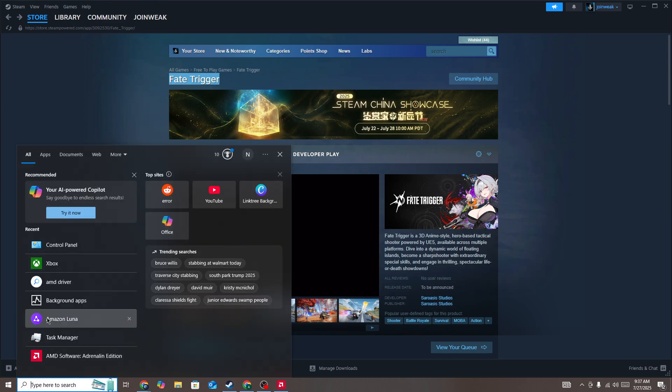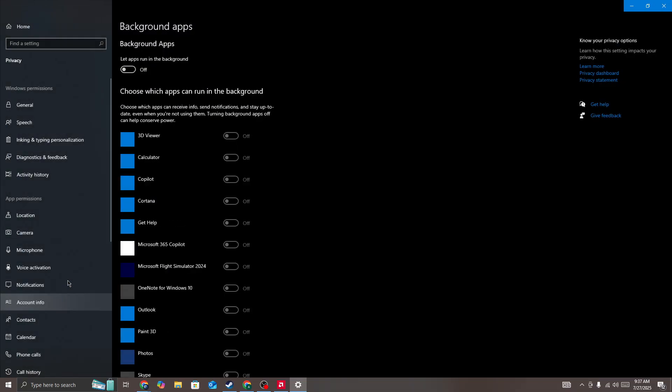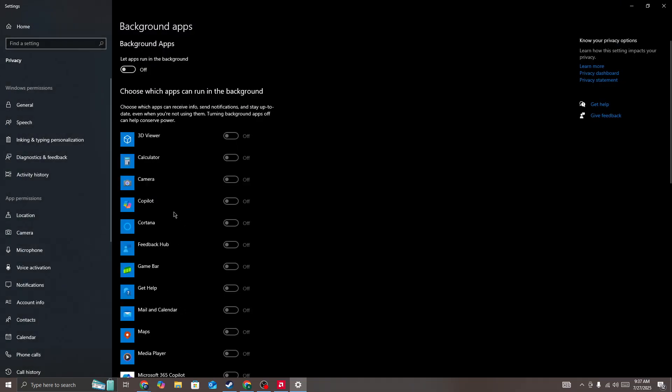Simply go to the search bar and search for background apps, then turn off all the background apps that are currently running on your device. Once you turn off the background apps, start the game again and check whether the issue is fixed or not.